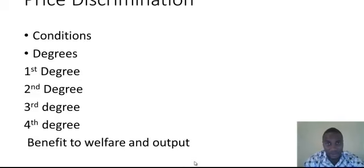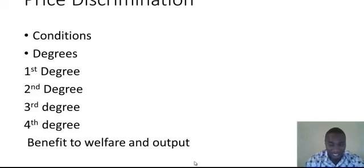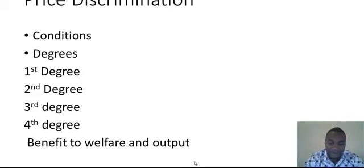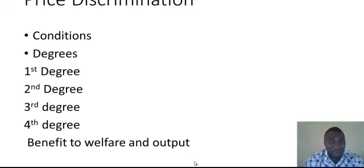For the conditions for price discrimination: the first condition is that the market must be segmented — the monopoly must be able to distinguish the market, to know and categorize its customers. The second condition is that there must be a barrier to avoid resale between markets — the monopoly must create or there must naturally be a barrier to prevent goods moving from one market to the other. The third condition is that the price elasticity of demand in both markets must be different — consumers must react to the product differently.